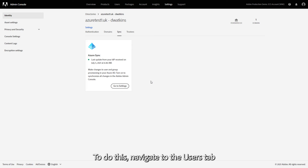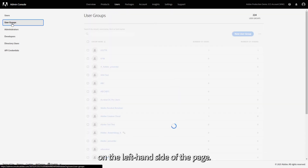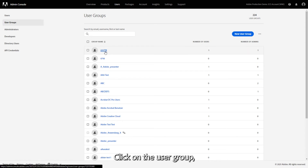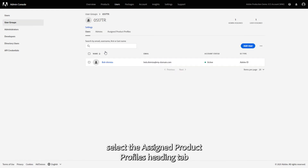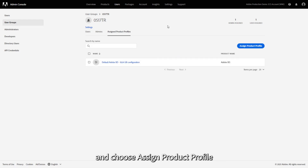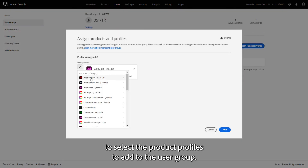To do this, navigate to the Users tab and select the User Group section on the left-hand side of the page. Click on the User Group, select the Assign Product Profiles heading tab and choose Assign Product Profile to select the product profiles to add to the user group.